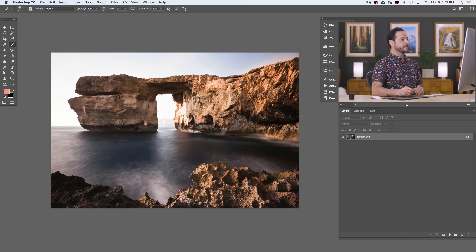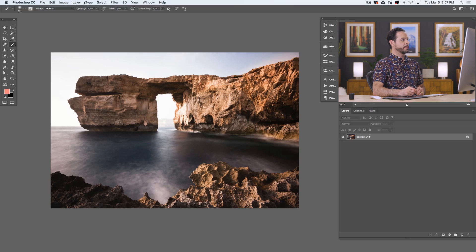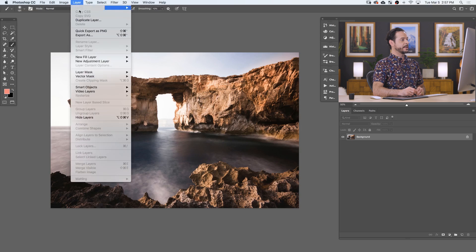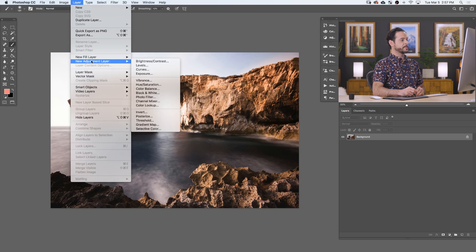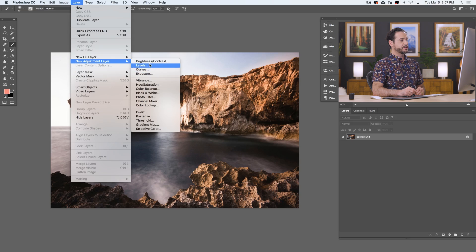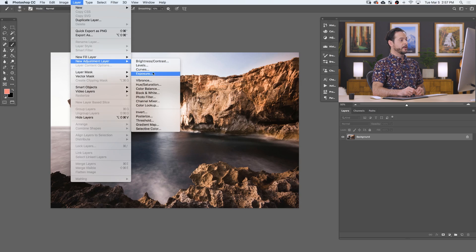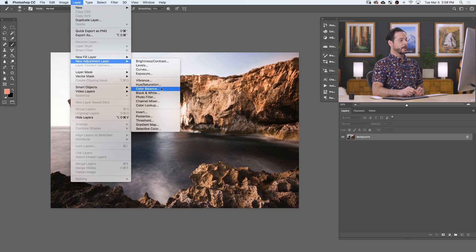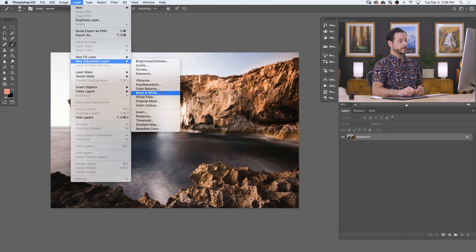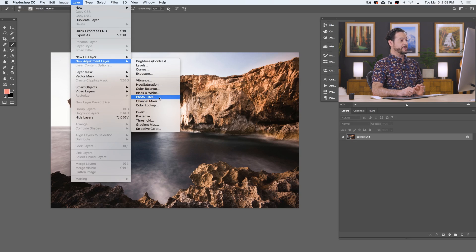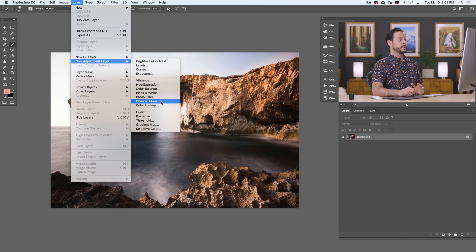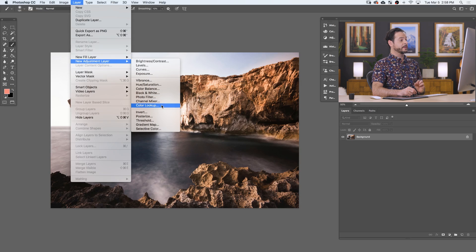To create an adjustment layer, simply go to Layer down to New Adjustment Layer. You can create things like Brightness and Contrast, Levels and Curves, which will allow you to adjust your brightness as well as colors. You can change your Exposure, Vibrance, and Hue Saturation for colors. Color Balance will allow you to make subtle changes to your colors. You can turn your image black and white, apply photo effects like sepia, use Channel Mixer for advanced coloring, and Color Lookup will allow you to add color presets.